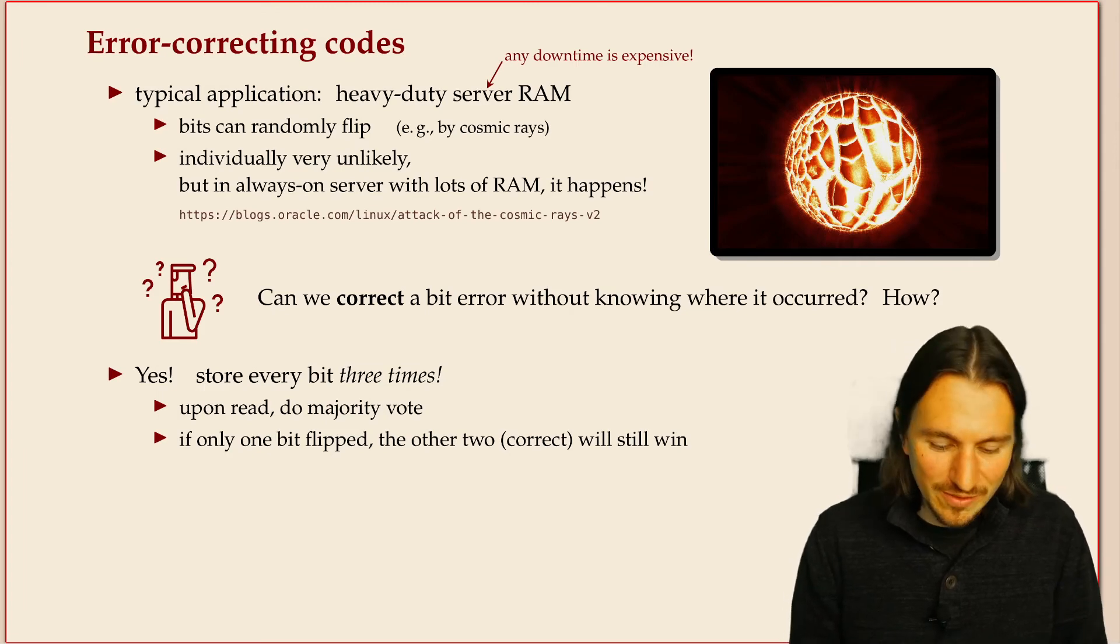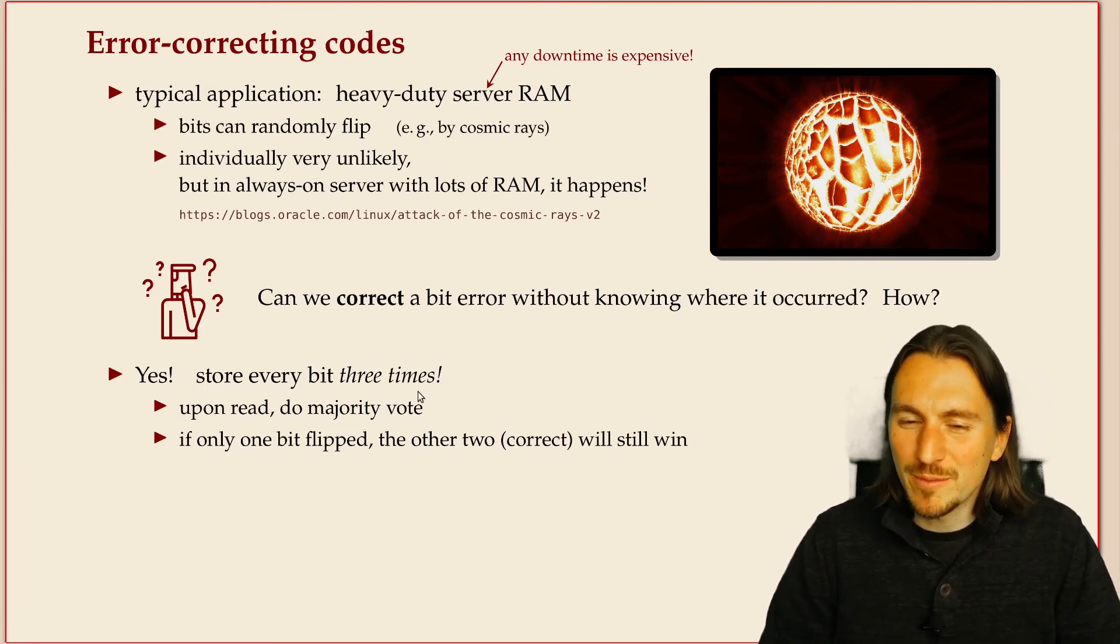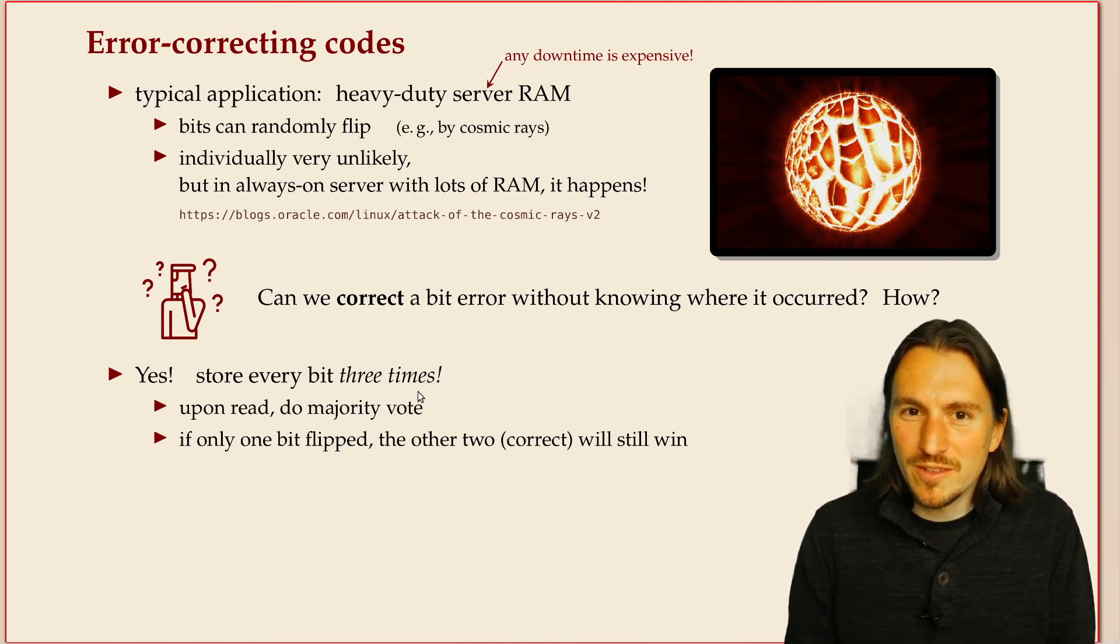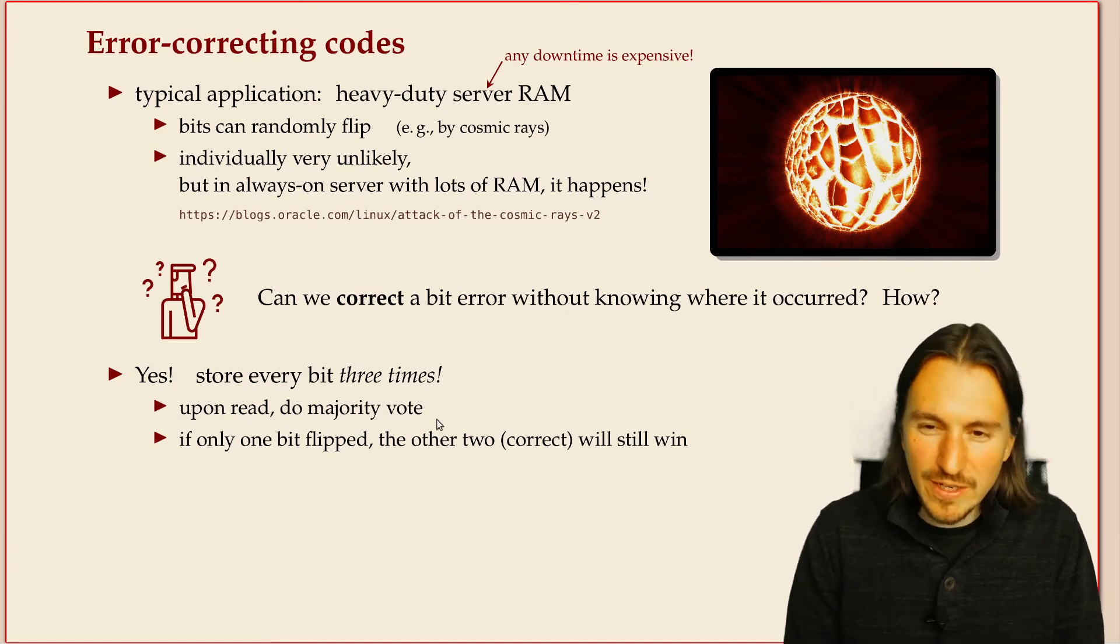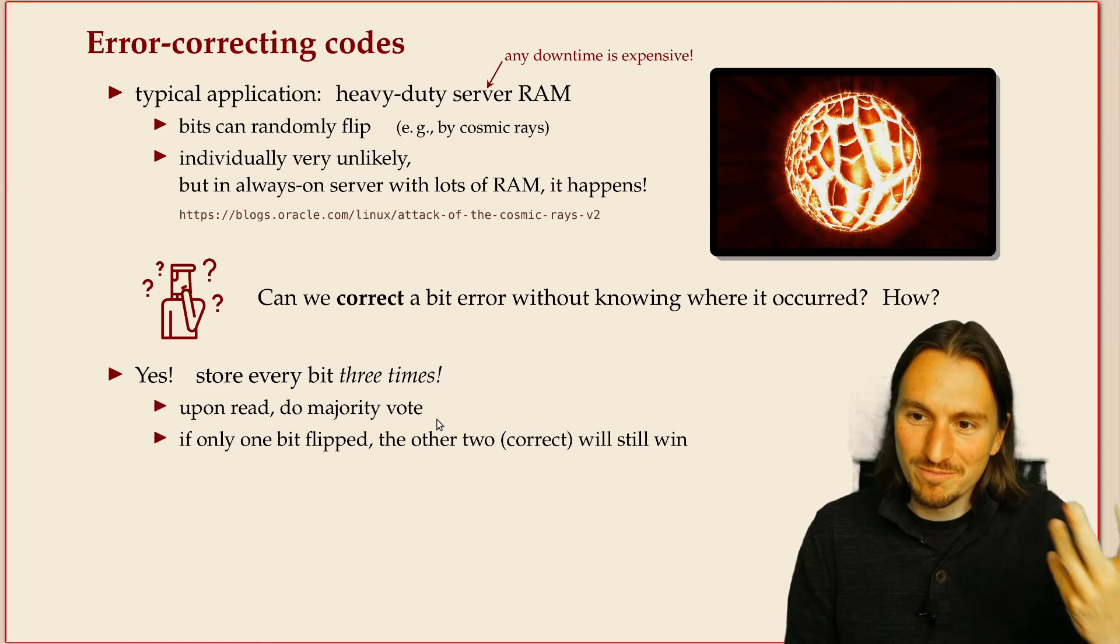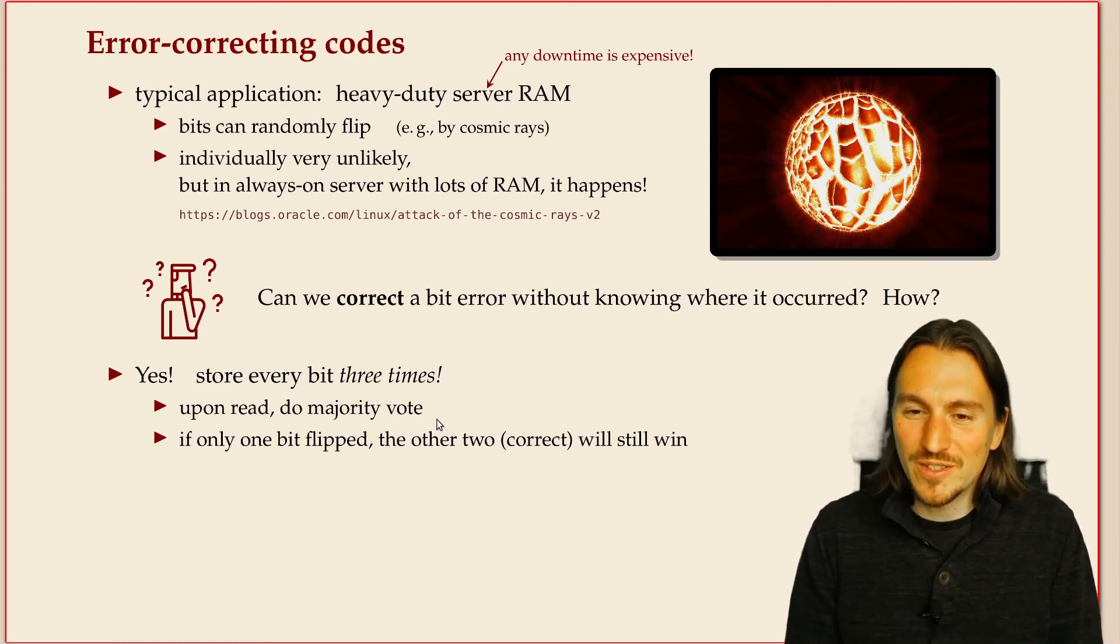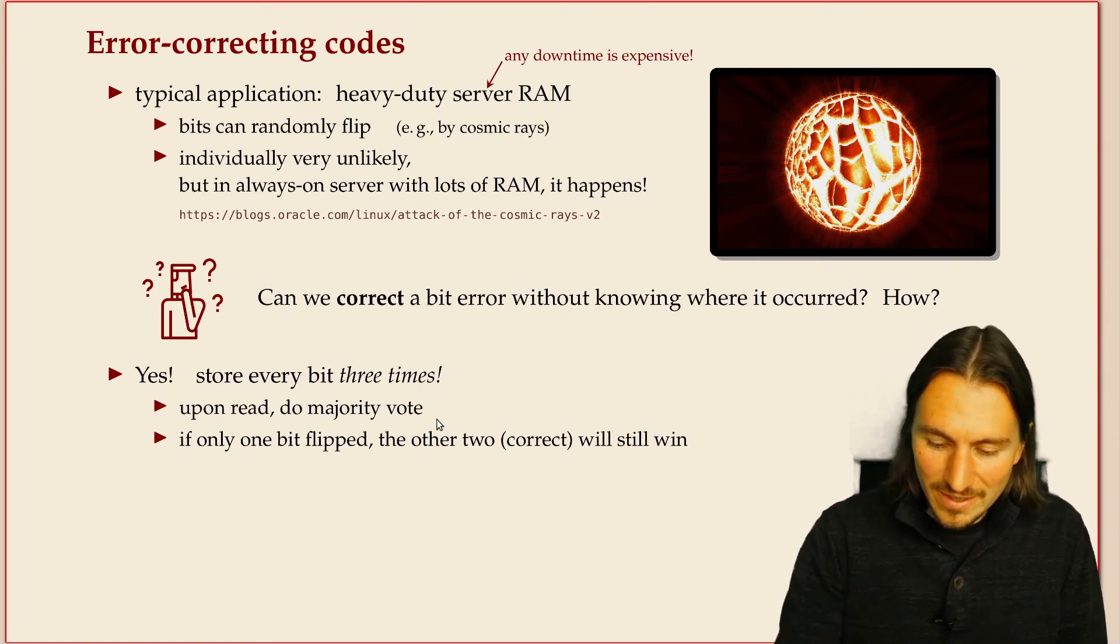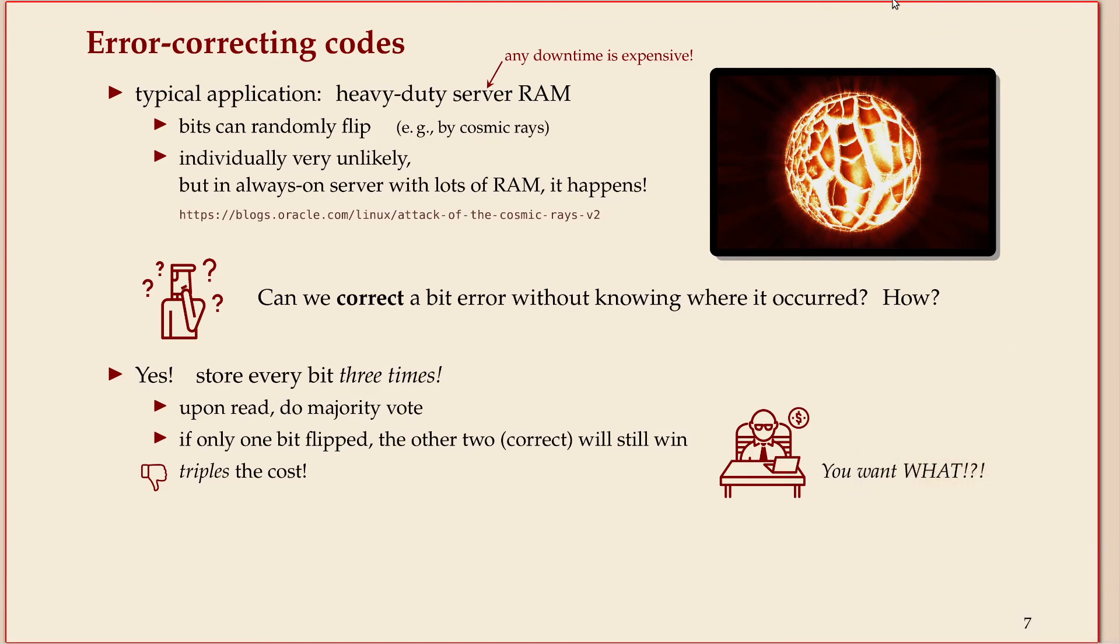It is actually very simple. You can just store every bit three times. If there's only a single bit flipped, the two other ones will still indicate the right result. So when you read, you just do a majority vote of the three bits and you do whatever two or three say. If you're only flipping one bit, that will always be correct.